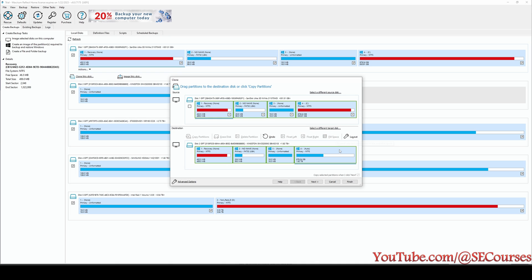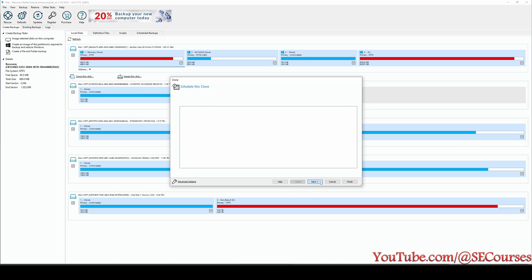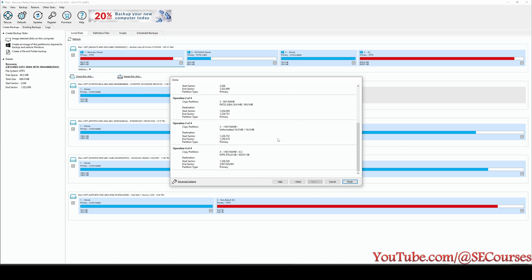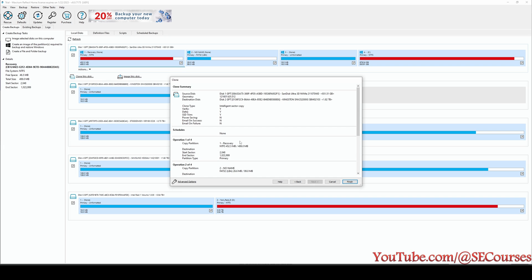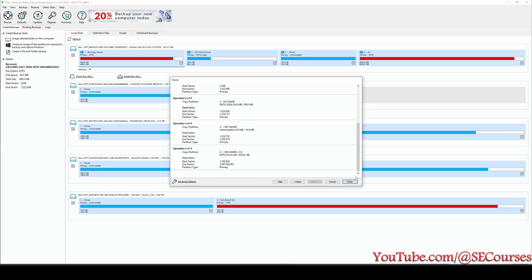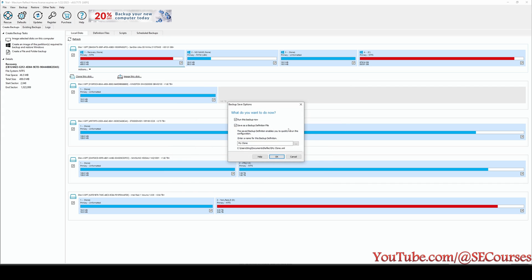I don't need to change these first three partitions that has been generated automatically by my Windows installer for the first time when I have installed the Windows. And now we are ready. Next, we don't need scheduling. Next. Okay, you see the start sector and the ending sector is now correct. Everything looking good. Let's just click Finish, Run This Backup Now, Save.